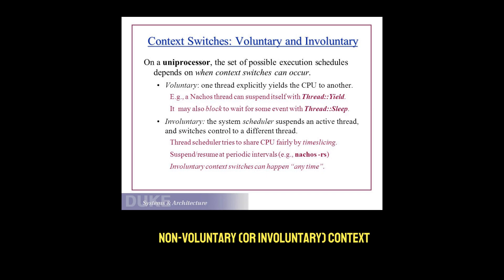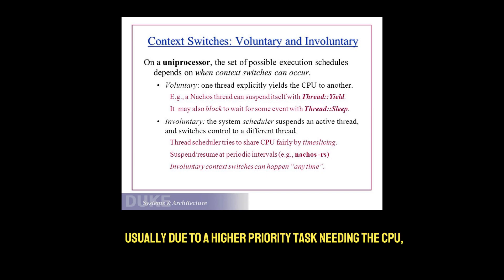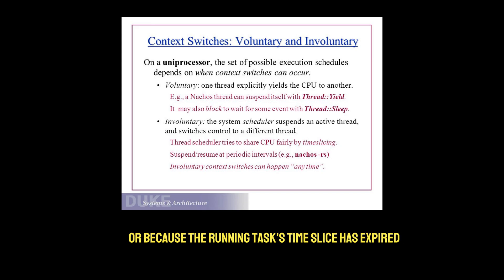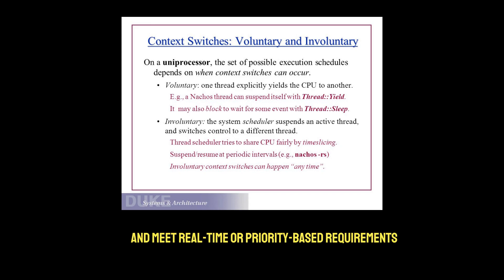Non-voluntary or involuntary context switches happen when the OS forcibly preempts a running process or thread, usually due to a higher priority task needing the CPU or because the running task's time slice has expired. These switches are managed by the scheduler to ensure fair CPU usage and meet real-time or priority-based requirements.